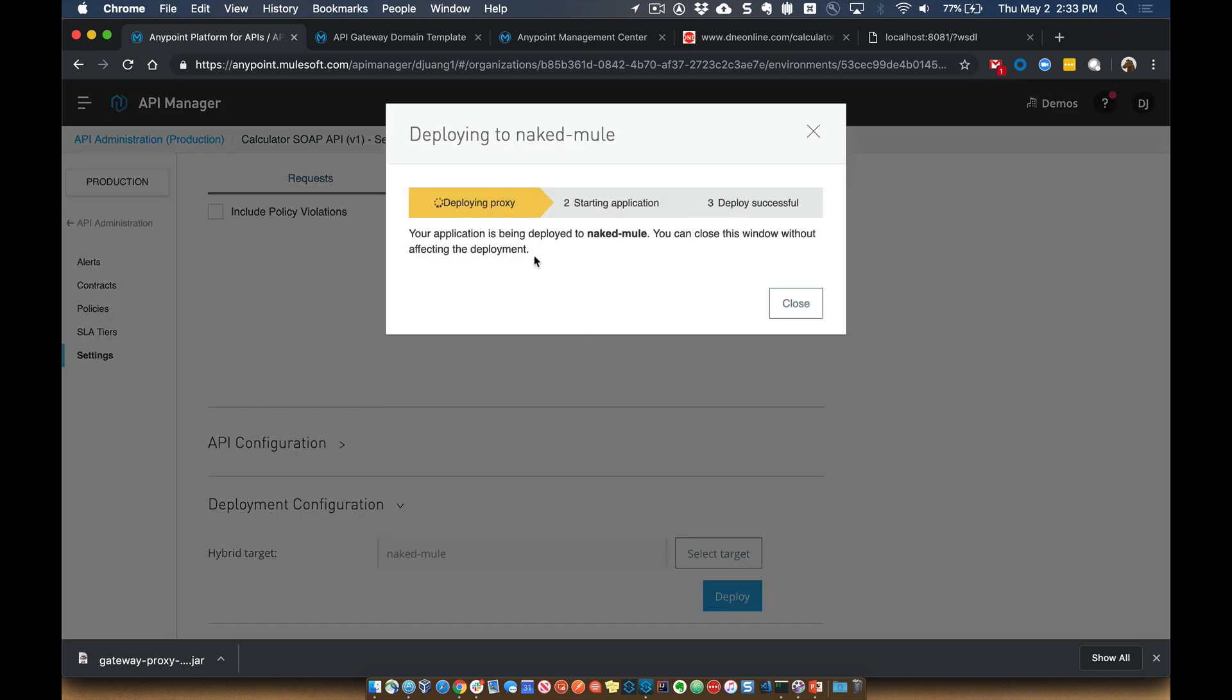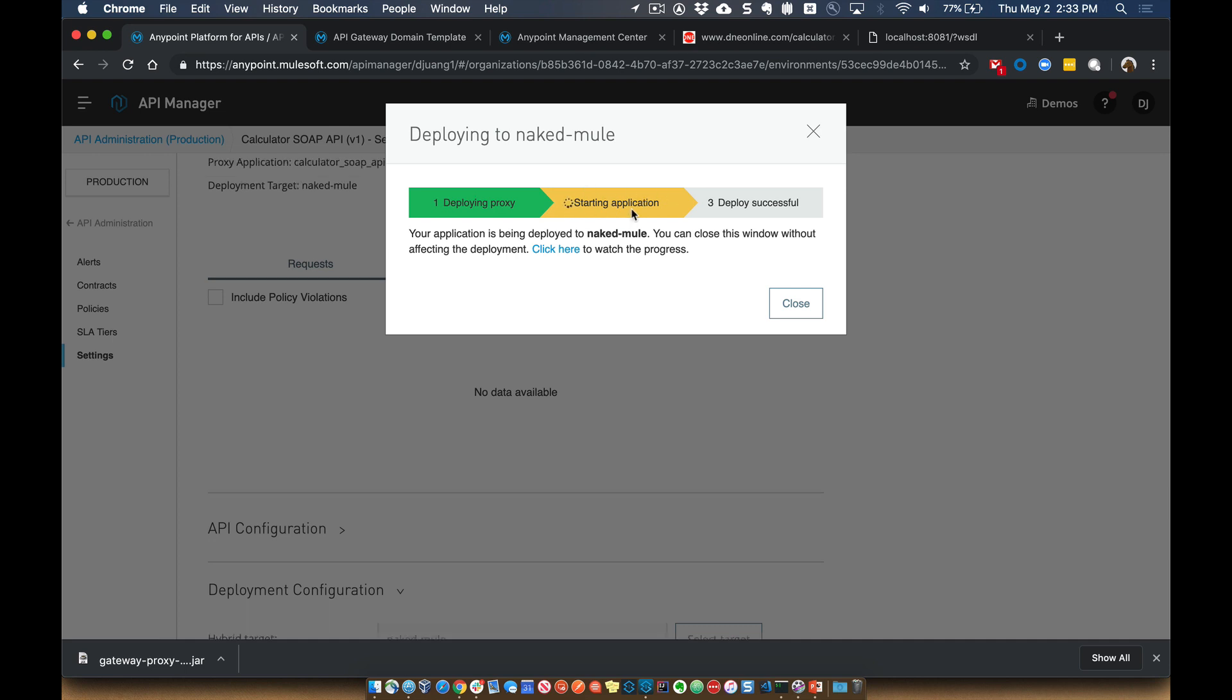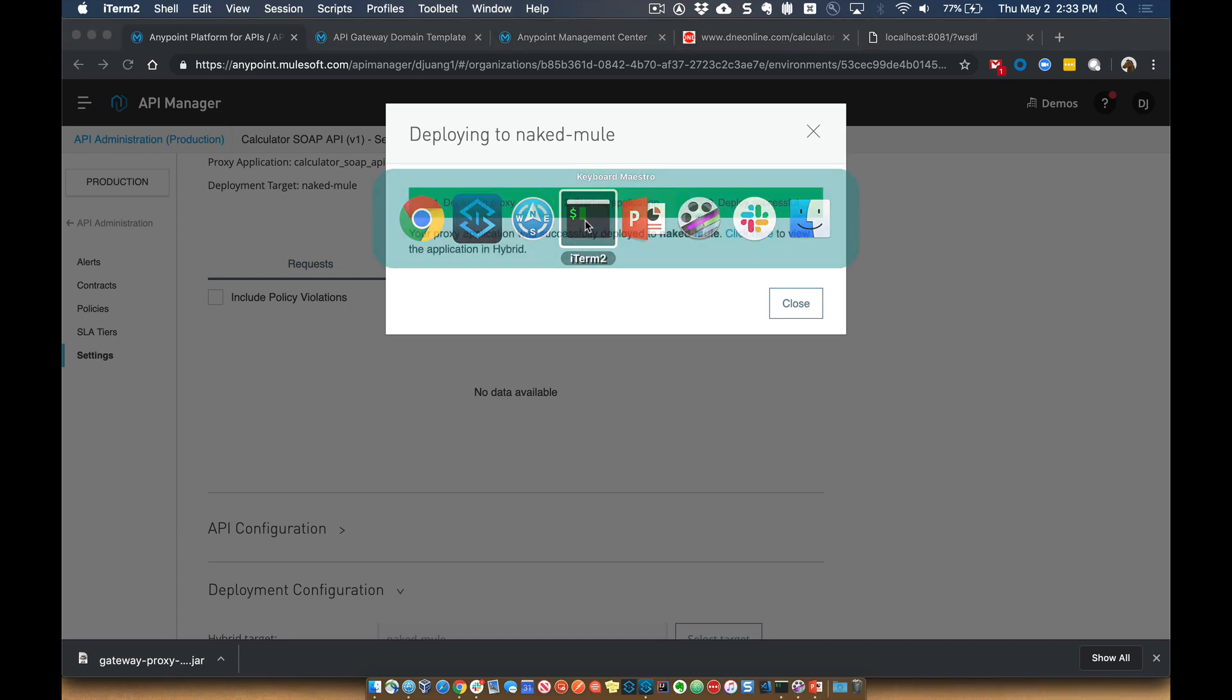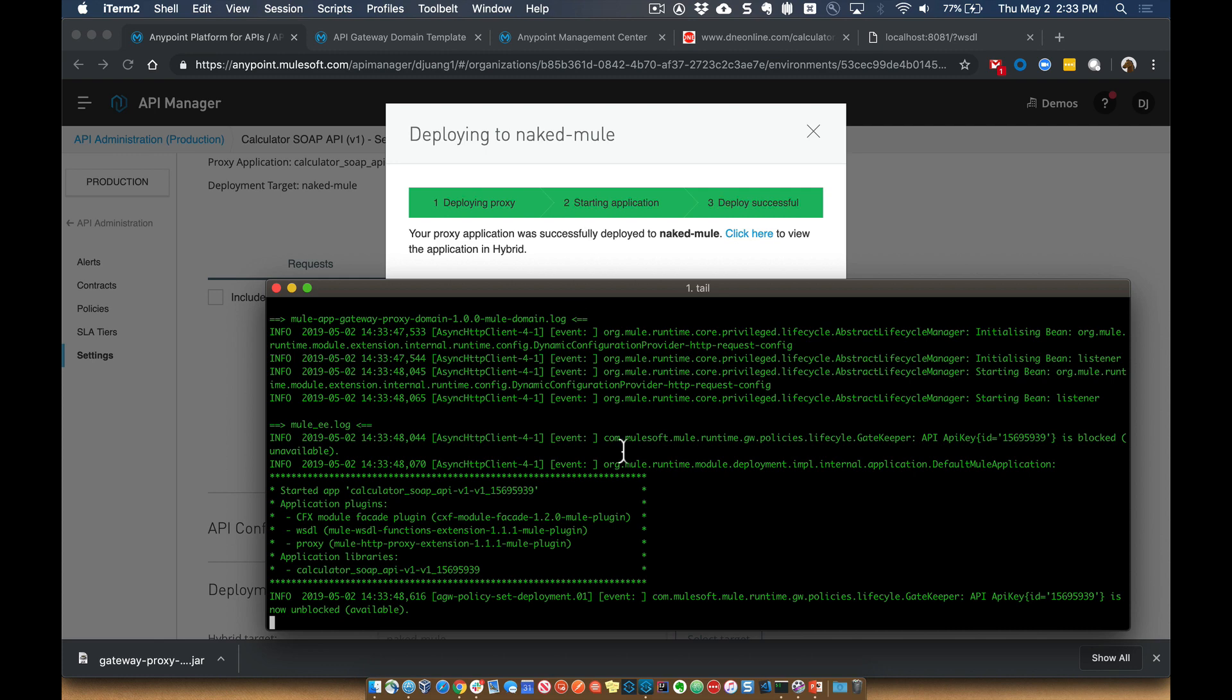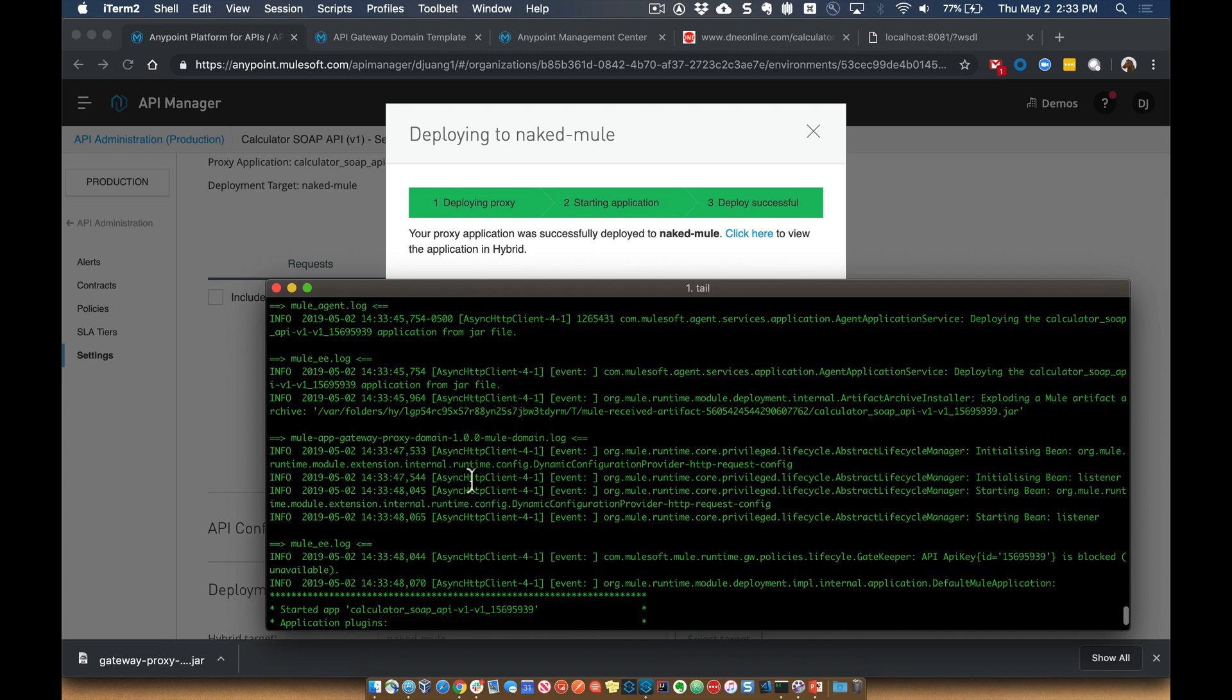And then it's going to go ahead, deploy the proxy, start the application. And if everything's successful, it'll show you a green status circle once it's deployed. So while that's running, we can switch back over here to the Mule Runtime, and we can see that it was successfully deployed. And it's also using the domain project for this use case.